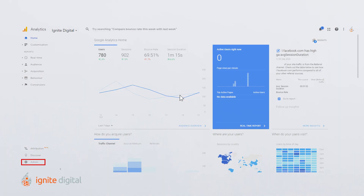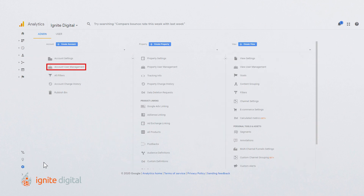You can manage and assign user permissions at any time by selecting the admin tab and clicking user management in the account, property, or view column of your analytics account.